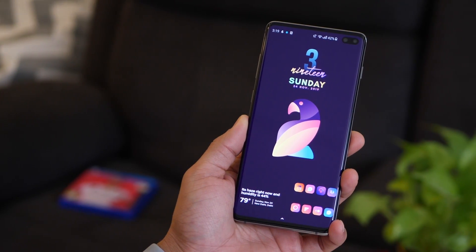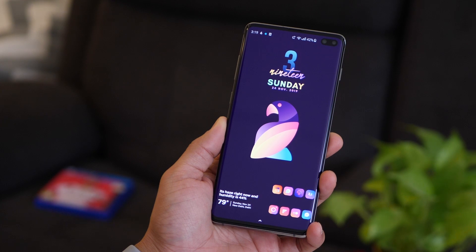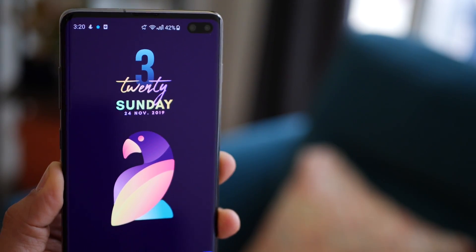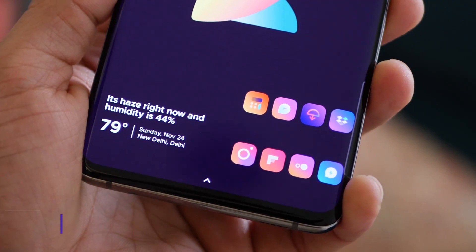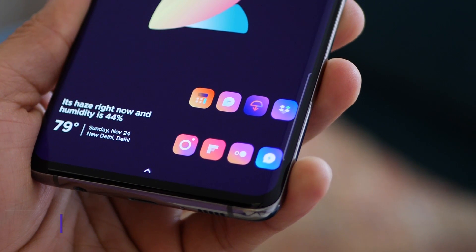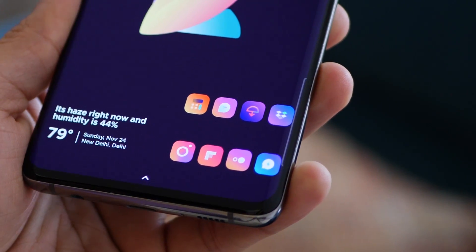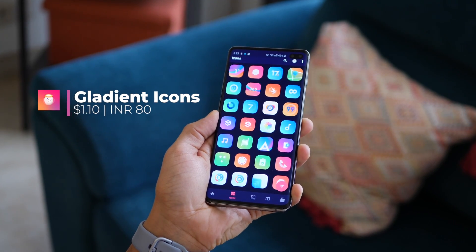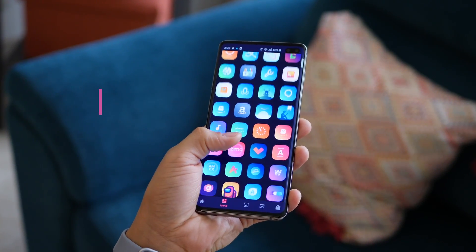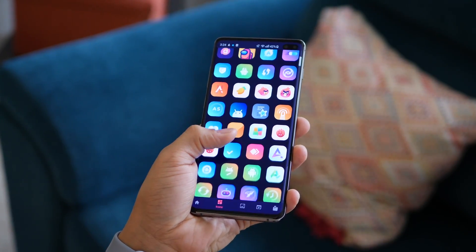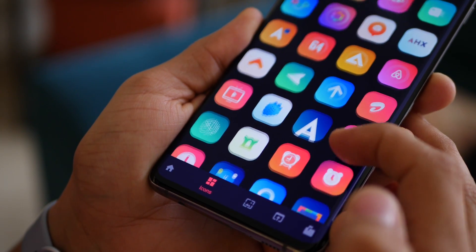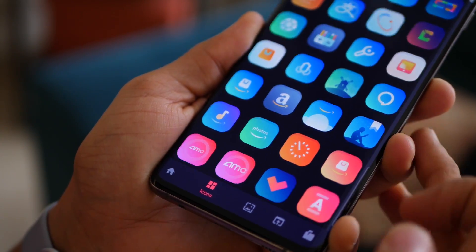So here's the first one and it's called BitParrot — no particular reason for the name except that it's got a parrot in it and it has that 8-bit look. There's a time and date widget, a weather widget, and these beautiful gradient icons from the Gladiant icon pack. It's a beautiful icon pack with about 3,000 app icons. They've got this neon bright effect which looks super good, and the colors are really bright so they go well with dark backgrounds or a plain white background.